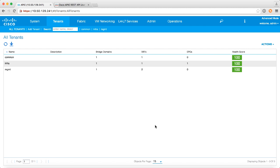So what we're going to do is quickly create a tenant, then download the configuration for that tenant, bring it into a text editor, make some changes, and then post it back to APIC and we'll see that happen.